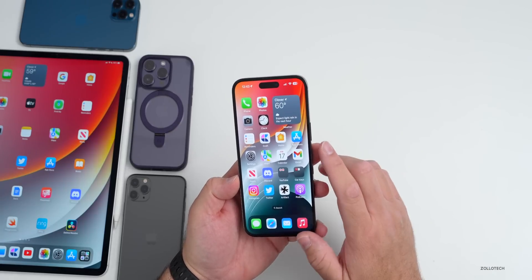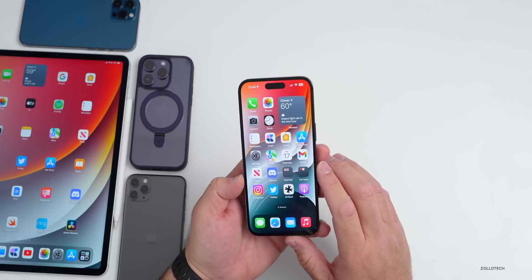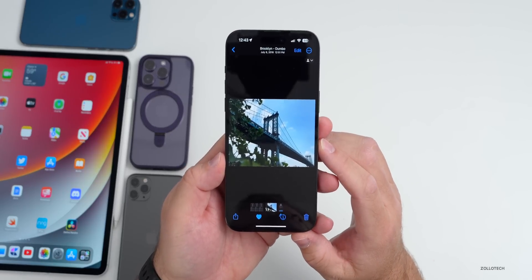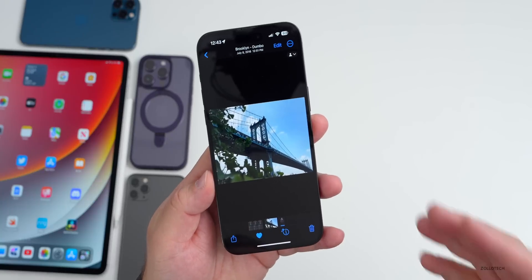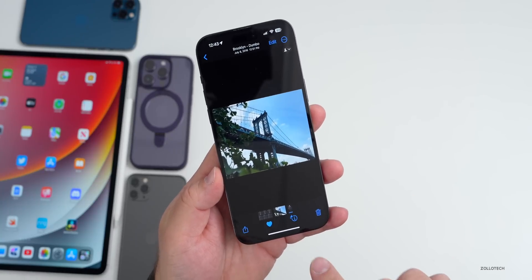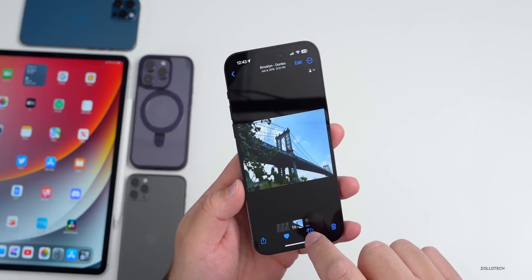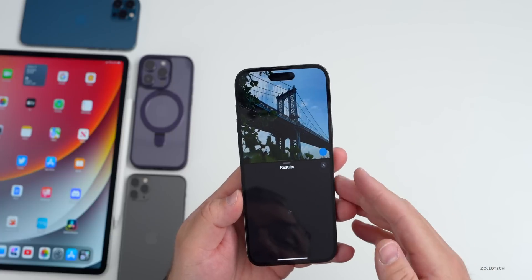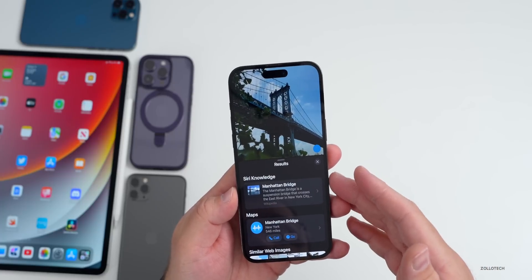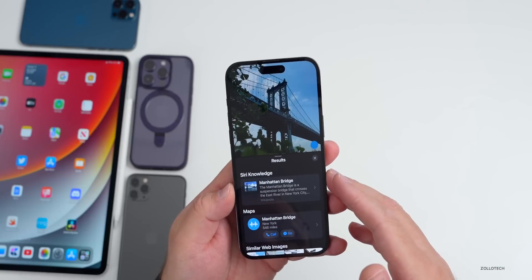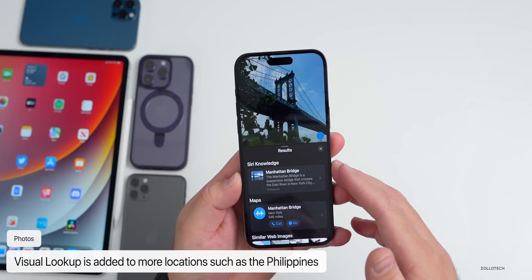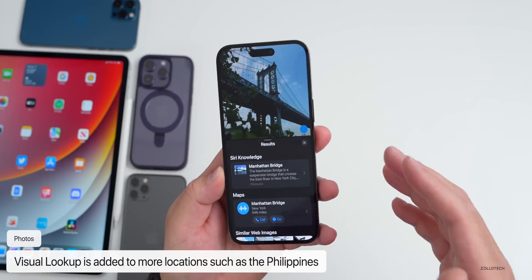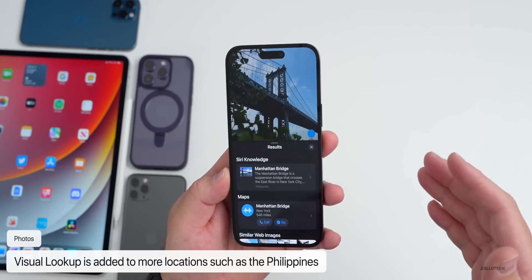First, let's start with some new features. The first new feature in beta 4 has to do with photos. There are some changes in photos, but also Visual Lookup is coming to more places. Visual Lookup looks at landmarks and gives you more information about them based on the photos you've taken. Here's a bridge I took a picture of quite some time ago, and apparently this is working in the Philippines now.